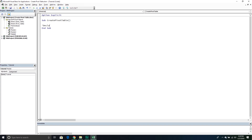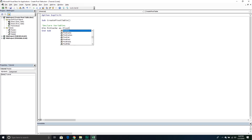The first thing we're going to do is declare variables — the object variables that contain our different objects. The first one is called 'pivot cache'. Think of this as a container stored in memory that holds all of our data and can do all the calculations quickly and efficiently. This is what makes pivot tables so fast — the pivot cache. We'll declare it as a PivotCache object.